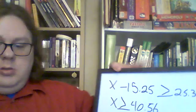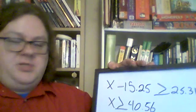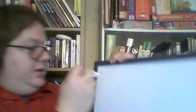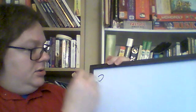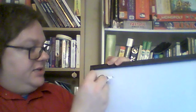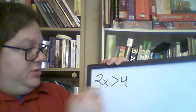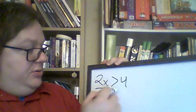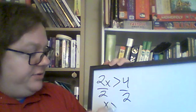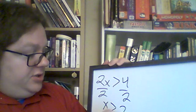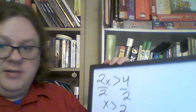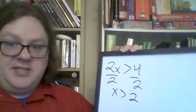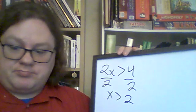By which I mean, if you had 2x is greater than 4, all you have to do is divide by 2, and x is greater than 2, right? It's still fairly simple.